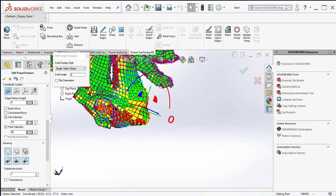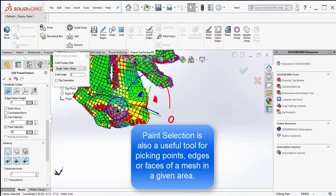Paint selection is also a useful tool for picking points, edges, or faces of a mesh in a given area.